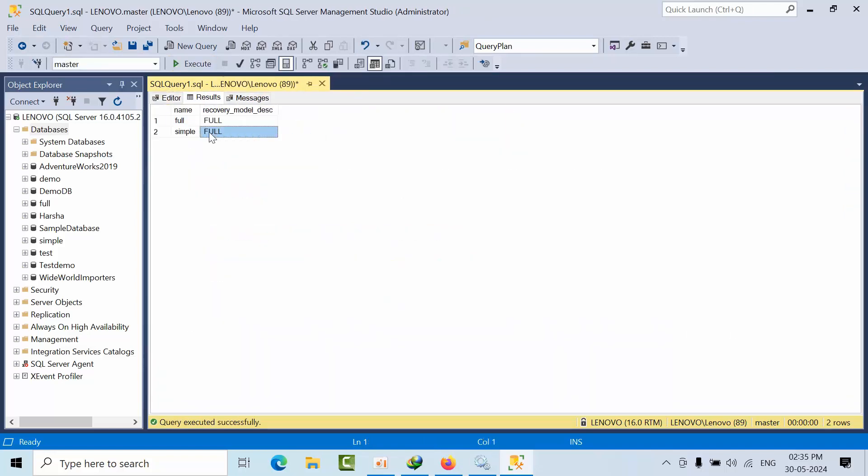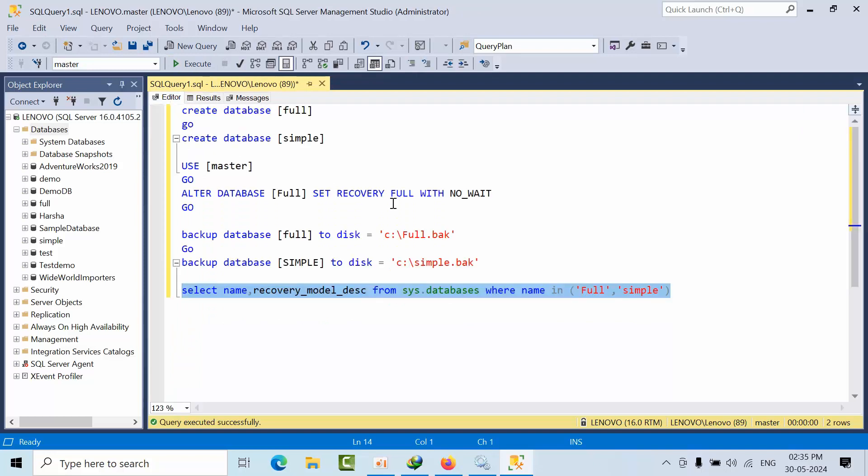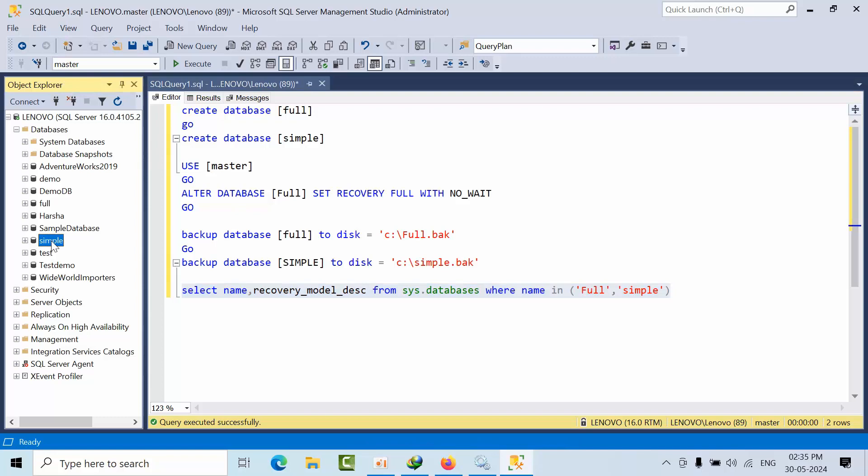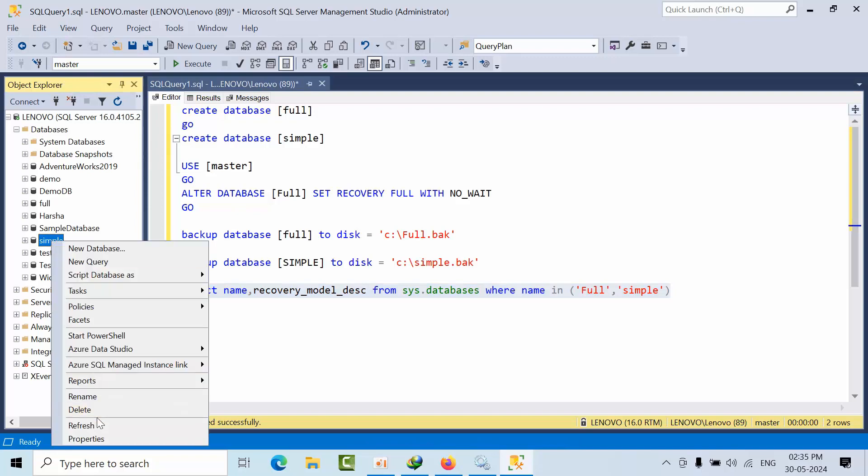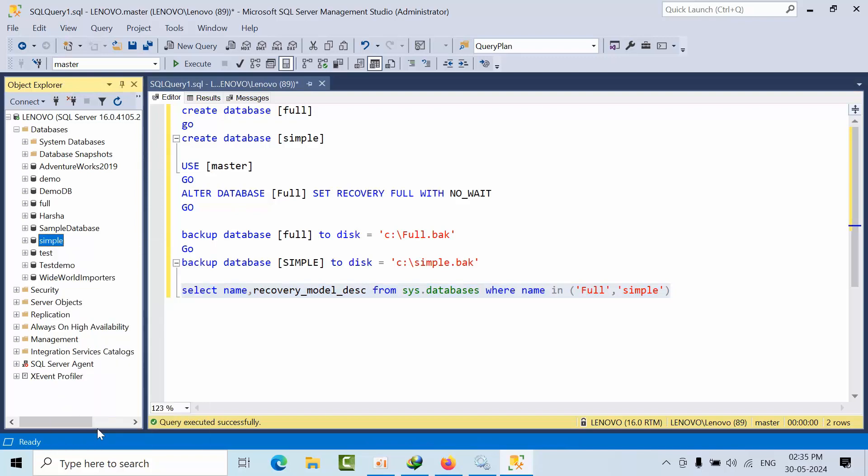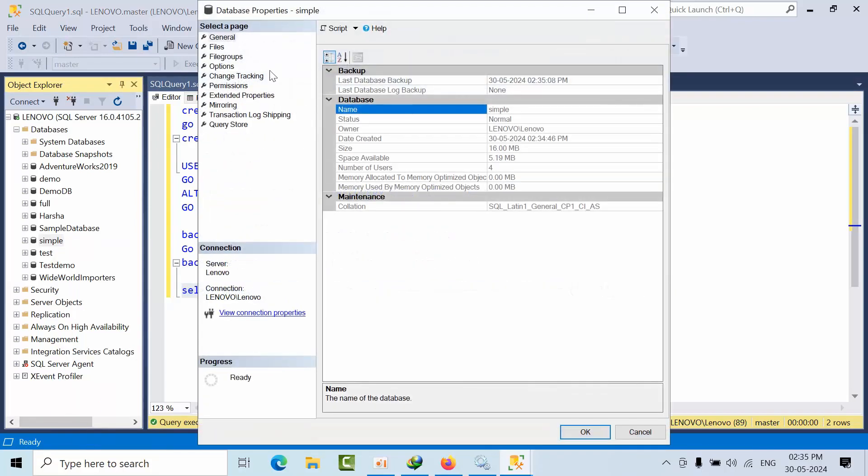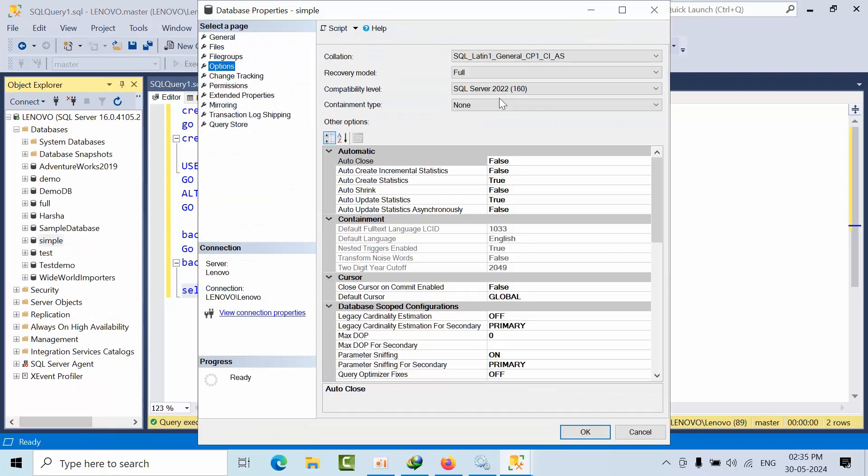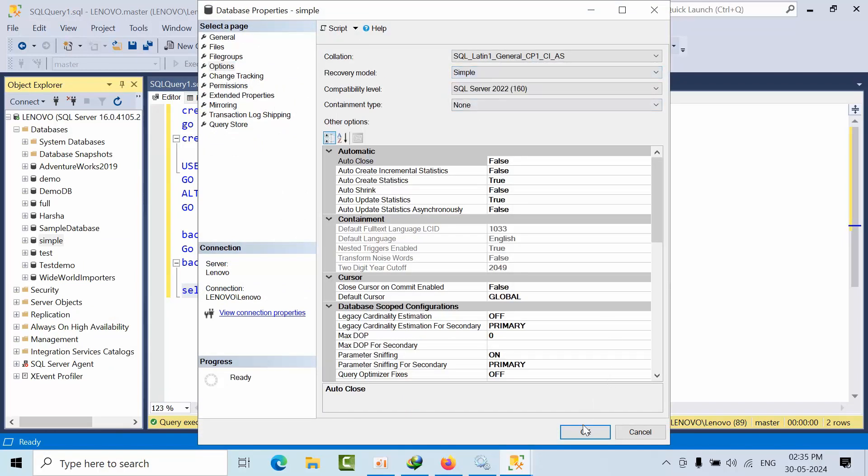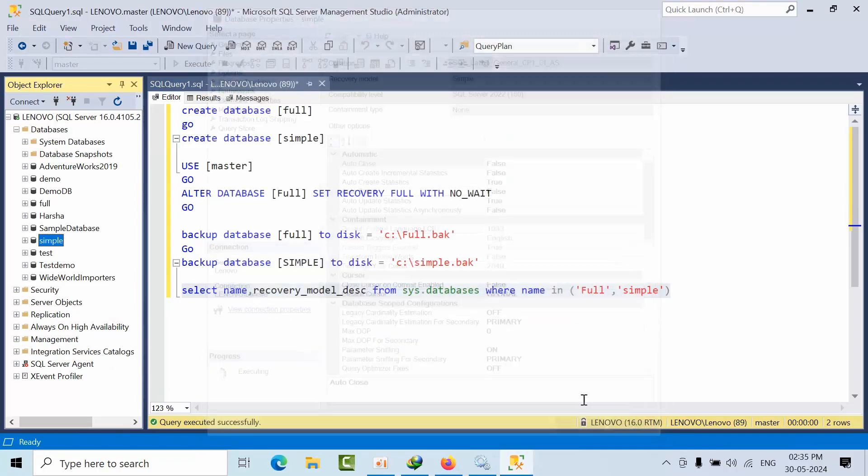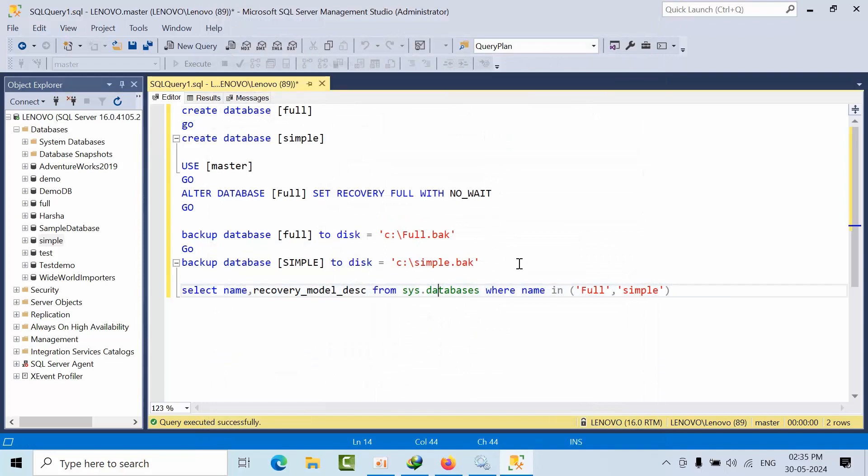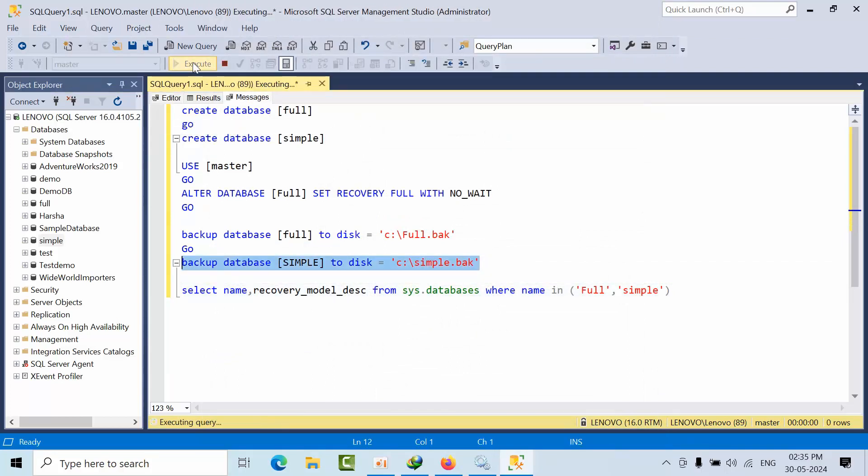Now if you see here, simple is in simple recovery mode. So now I am taking one more backup. Full is in full and simple is simple.